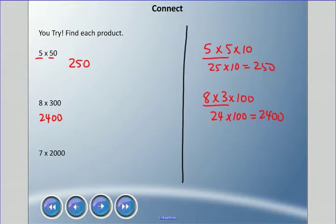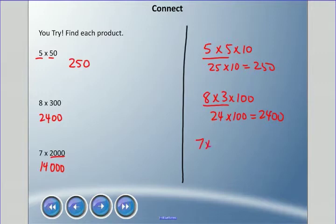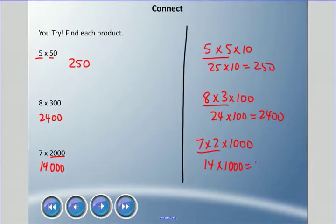For 7 times 2,000: 7 times 2 is 14, three zeros — 14,000 is the answer. Or the other way: 7 times 2 times 1,000 — 7 times 2 is 14, times 1,000 — equals 14,000.